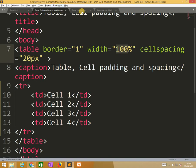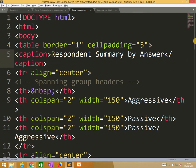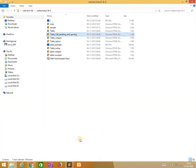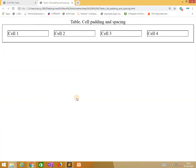And third one is column span, means we are spanning columns. So here we are taking first we need to see the output, then go and observe the things. That is better I think.